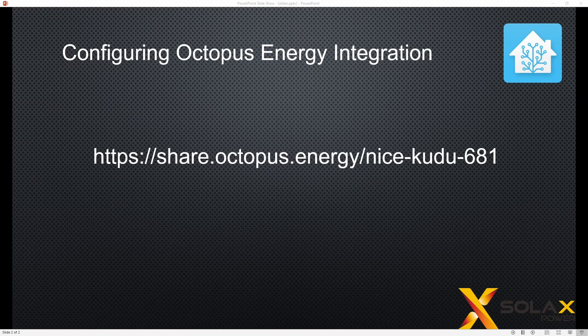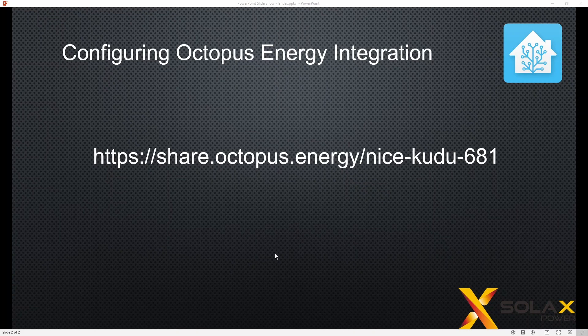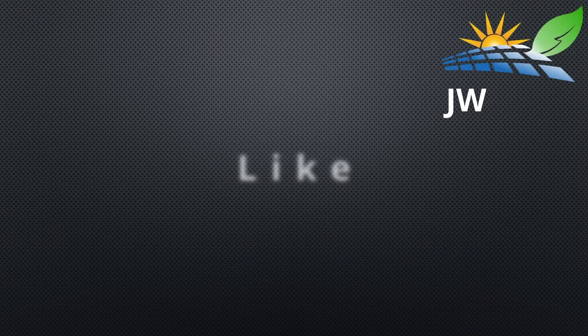So if you're not already an Octopus Energy customer, please use my referral link as I've said before and you'll get £50 credit on your account and I'll get £50 credit on my account. Thanks very much for watching.